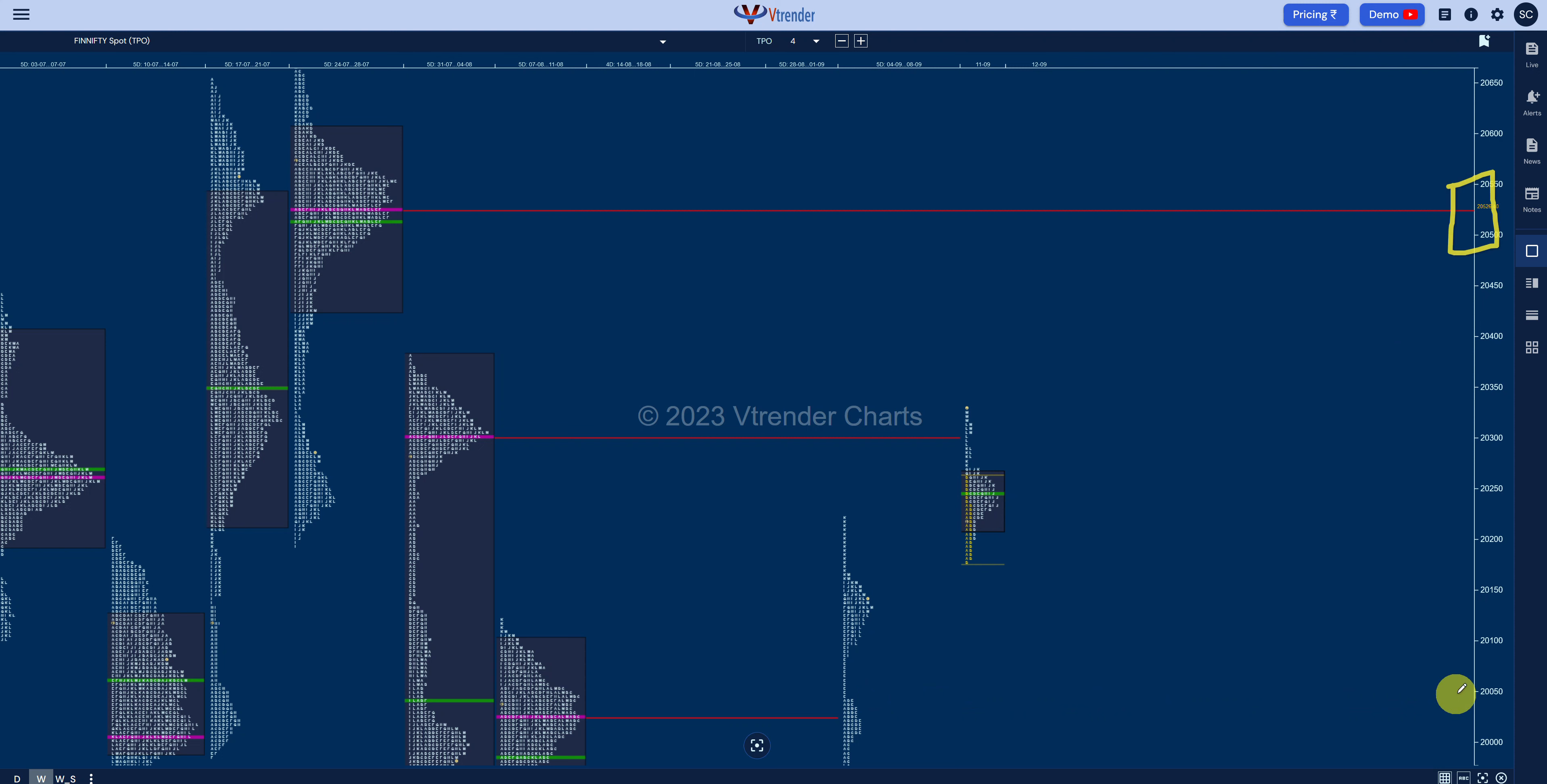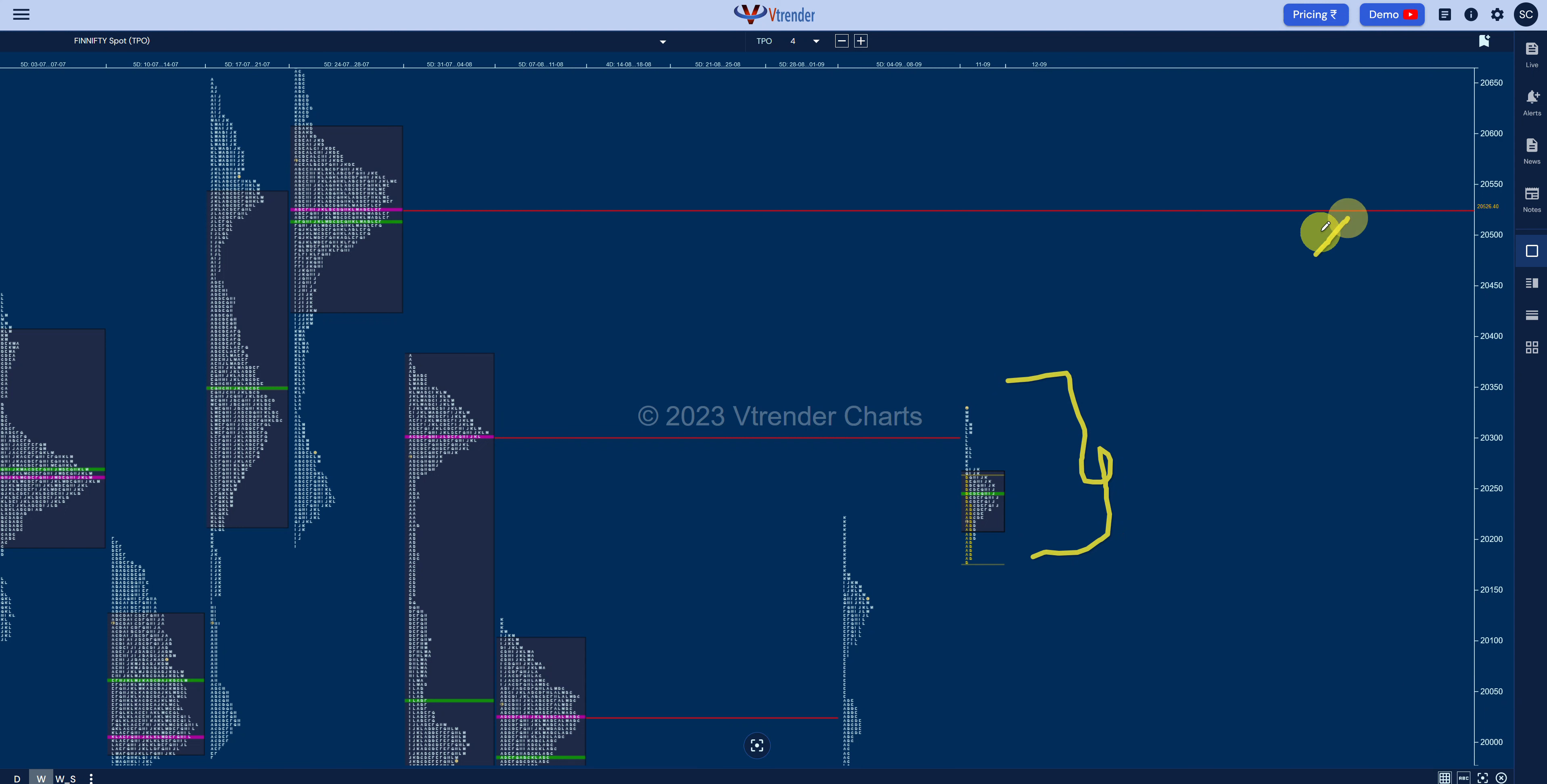But just in case the FinniFTY decides to move away from this profile, these are the ones it could be probing up to either 20,500 on the upside or 20,000. So that's a possibility which has to be kept open as we move into the settlement day tomorrow.